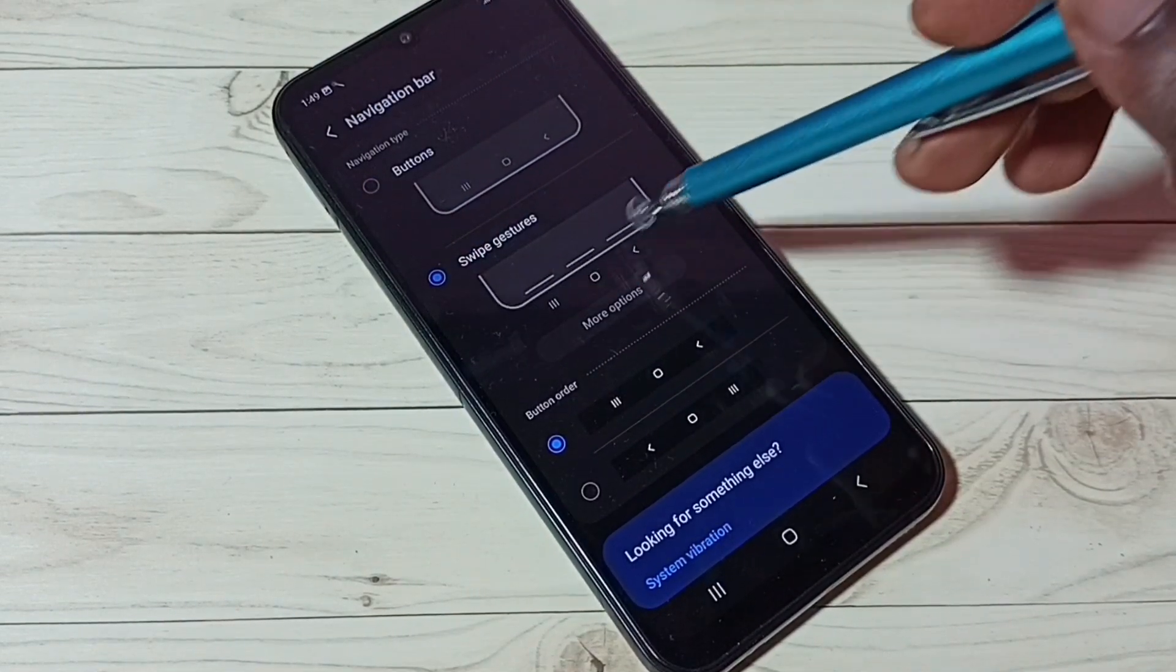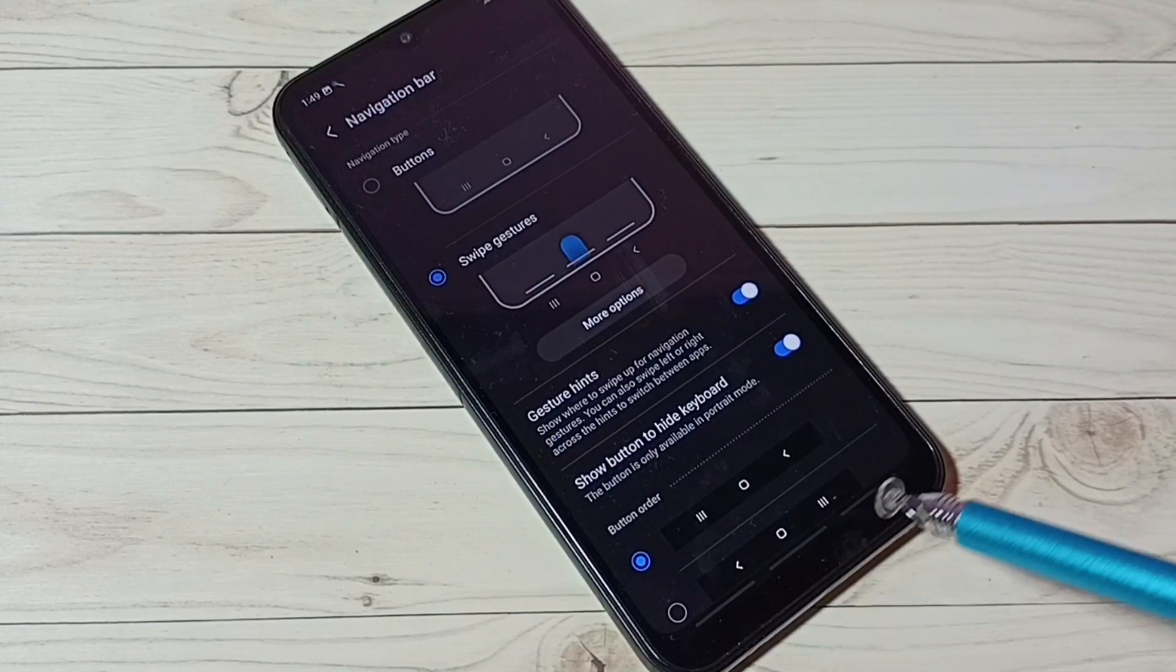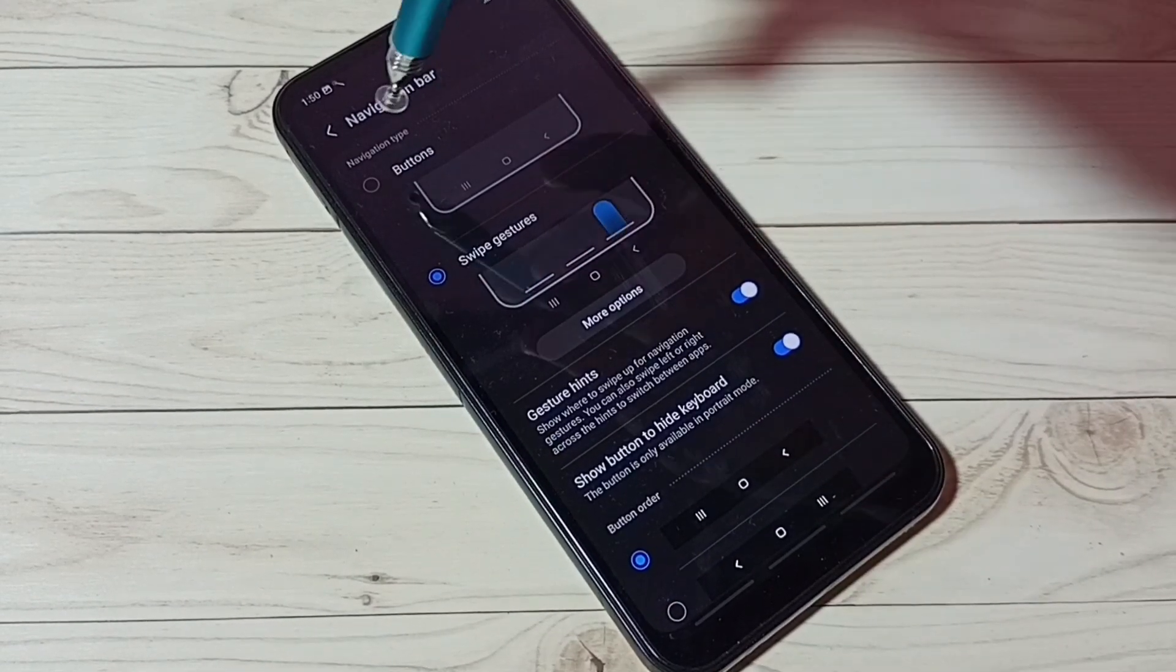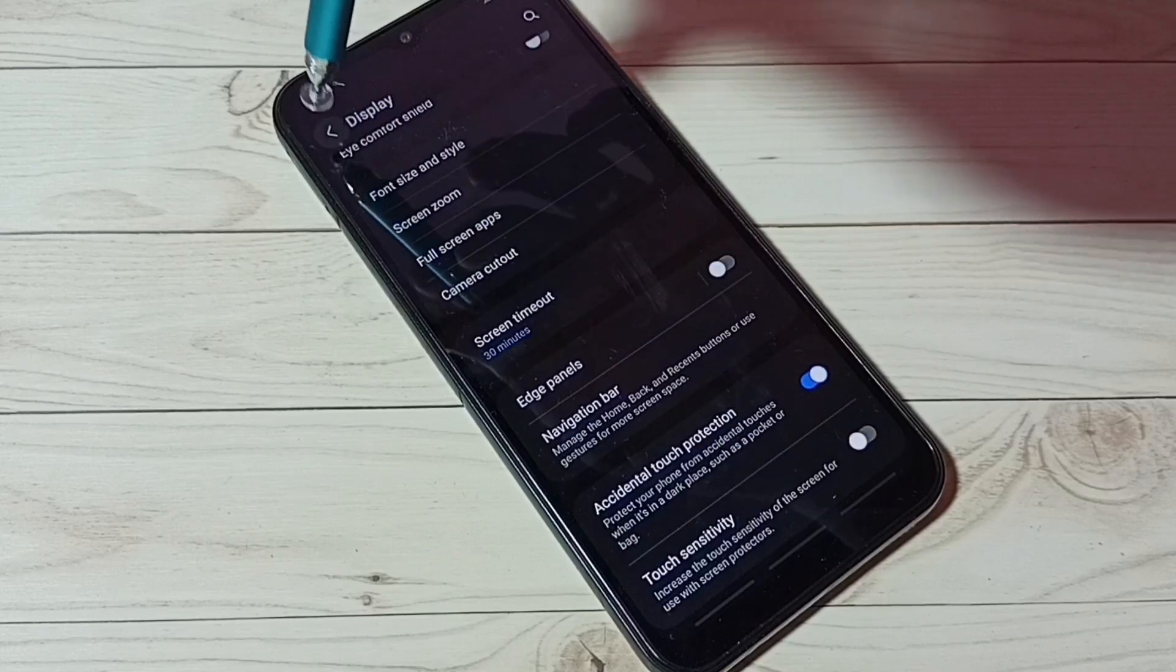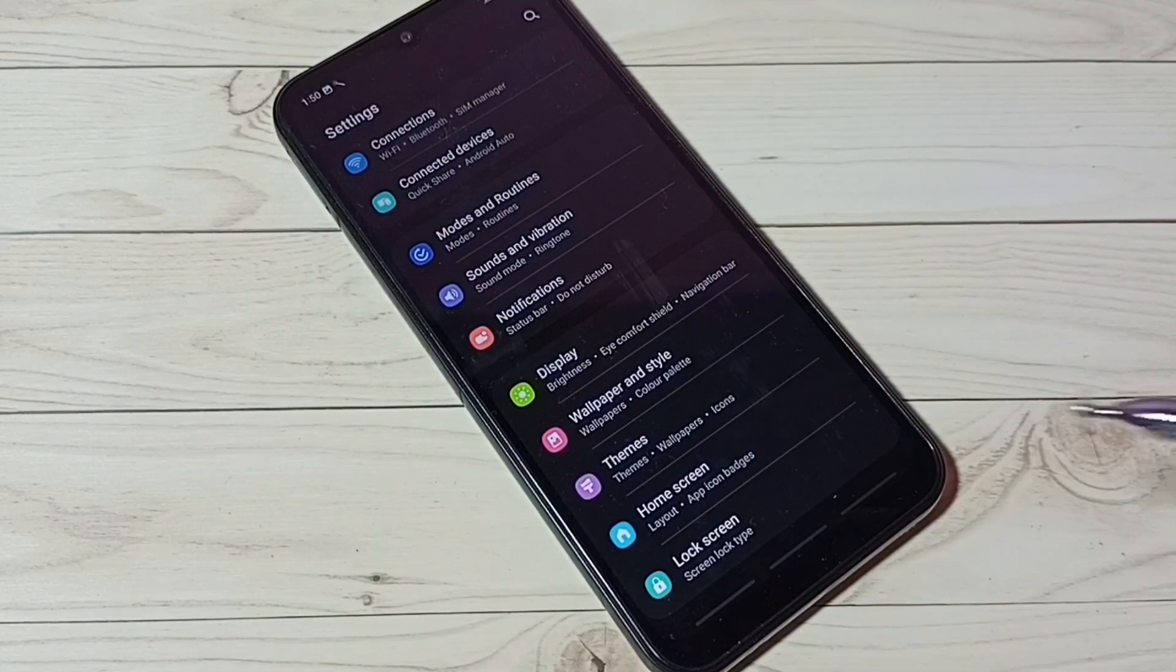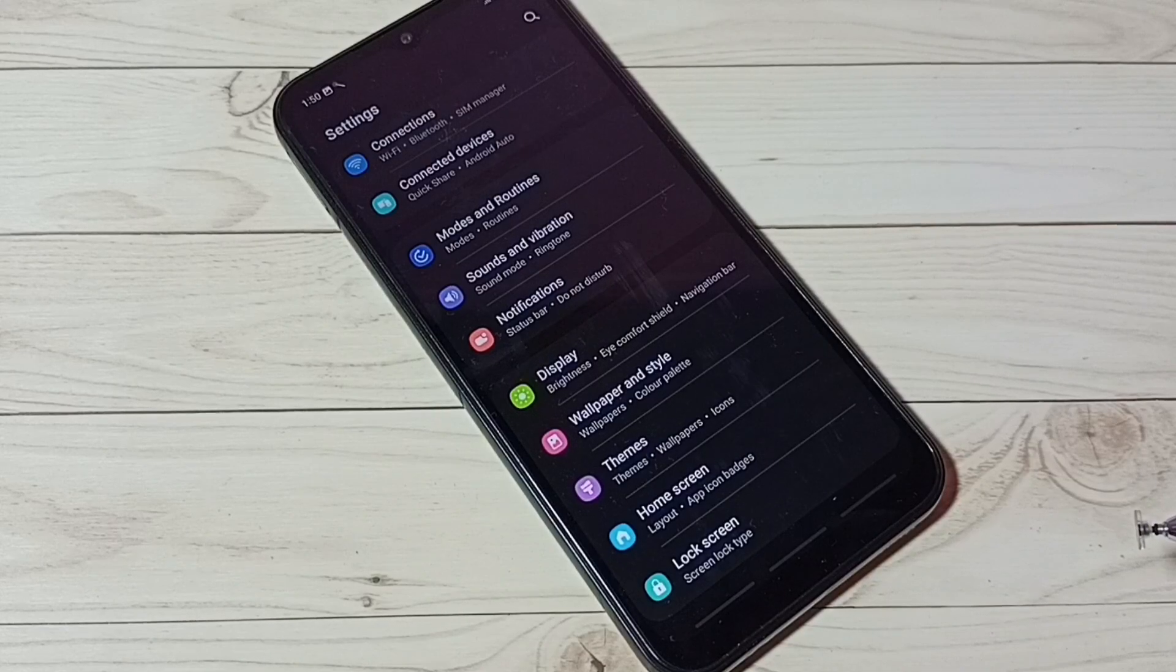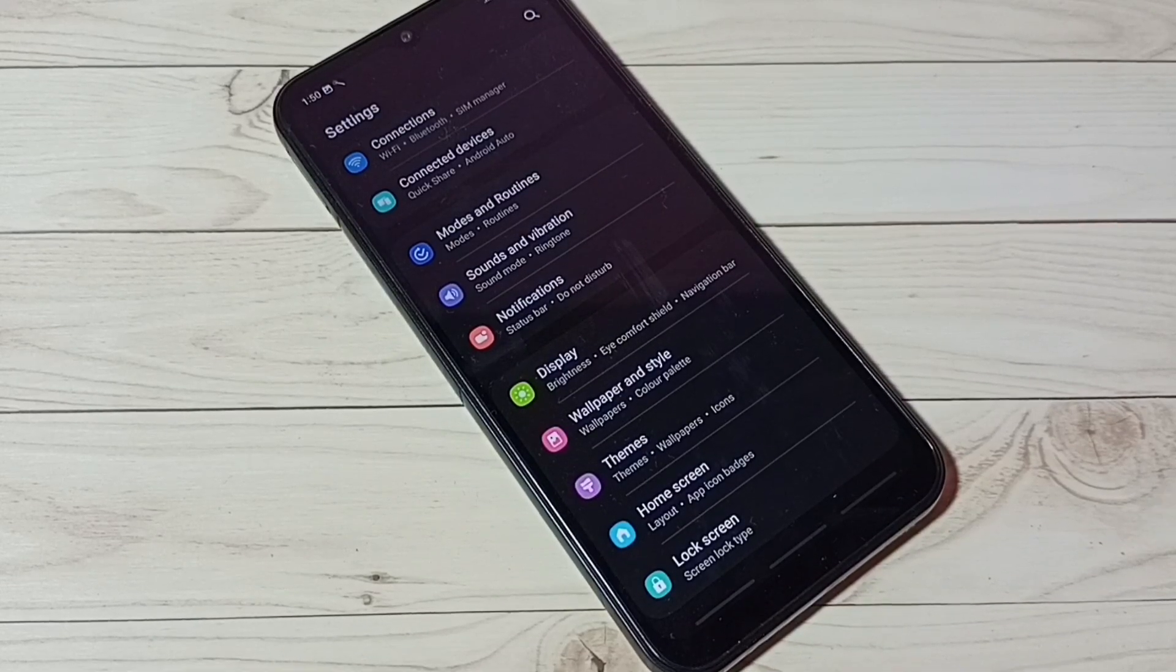Here we can see the demo - the buttons are now gone. I have now enabled full screen gestures. See, there are no navigation buttons. This is how we enable full screen gestures.